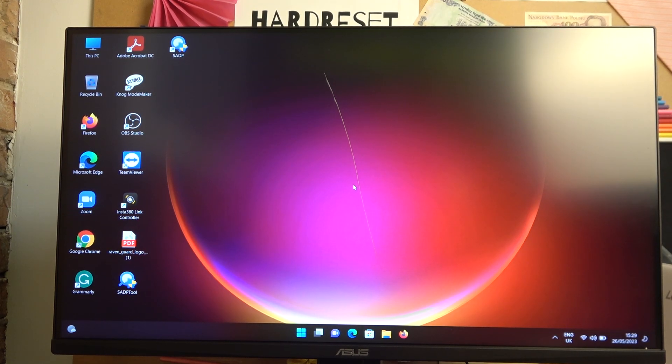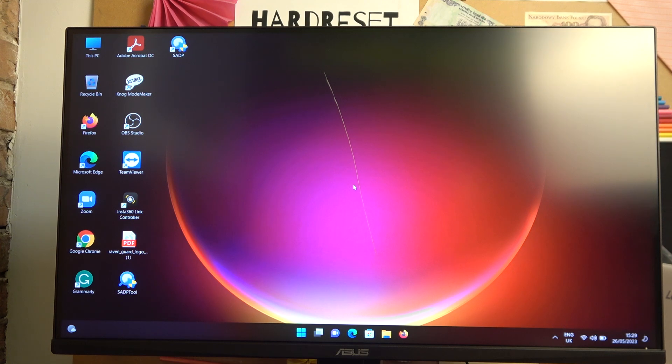Hello, in this video I want to show you how to adjust brightness level on Asus Tooth Gaming screen.